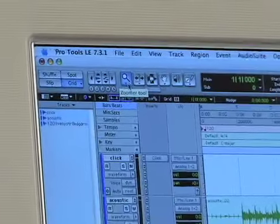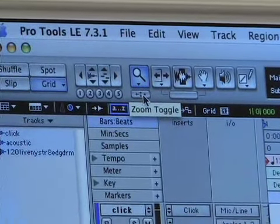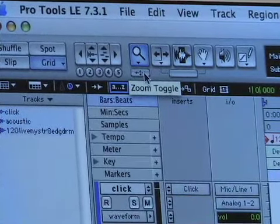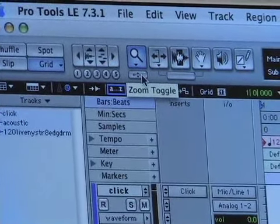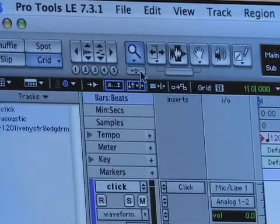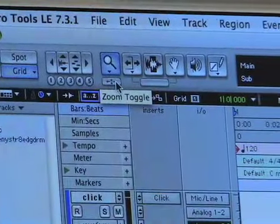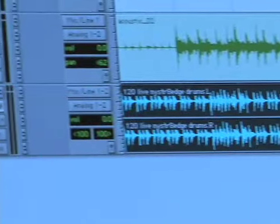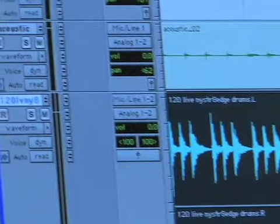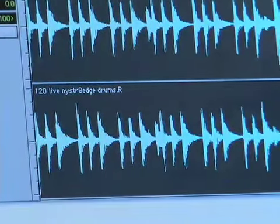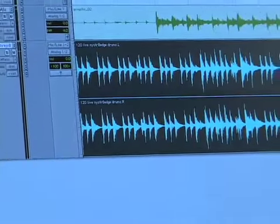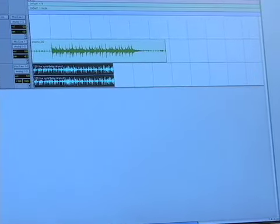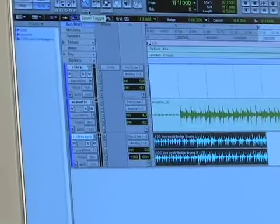Below the zoom tool is a little zoom toggle. This is useful if you want to get a look at a track just briefly and then make it zoom back to where it was. If I click on this, I have my drum loop track selected — it's white. And if I click on the zoom toggle, it's going to make that track and only that track fill more of the screen. And if I click on it again, it's going to go back to where it was.